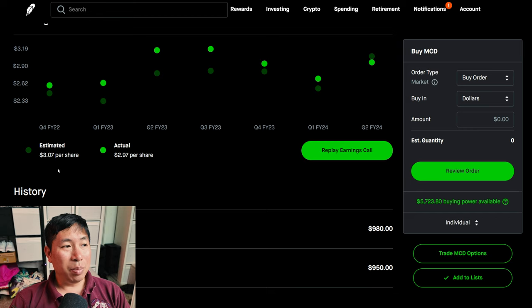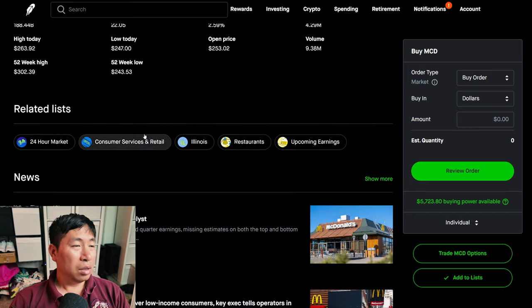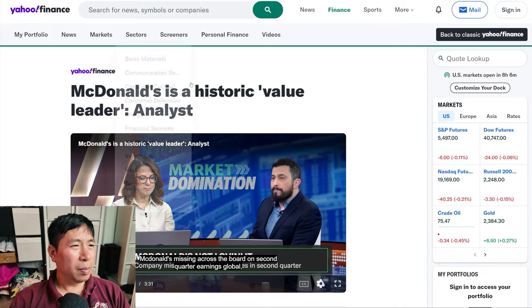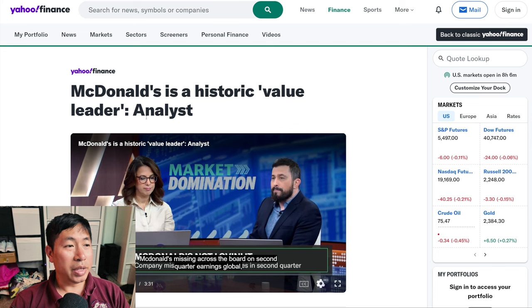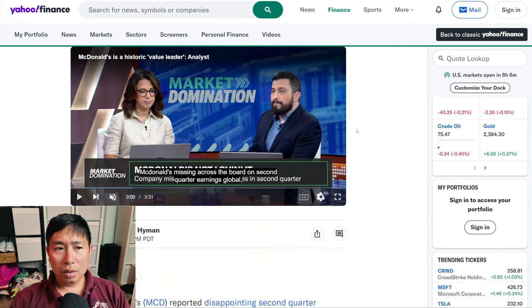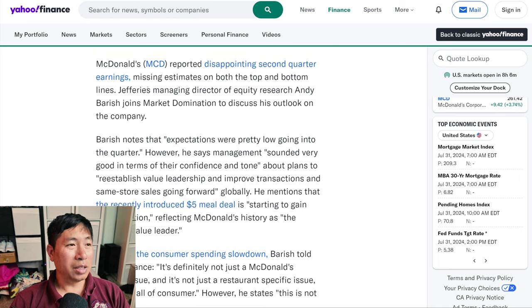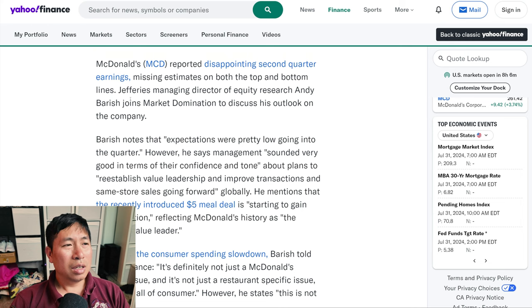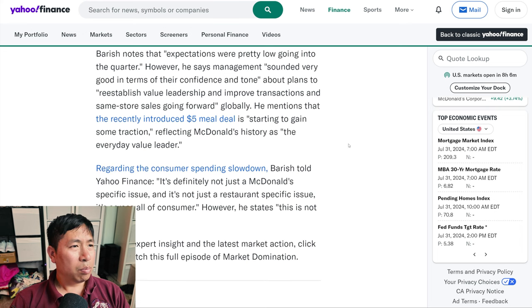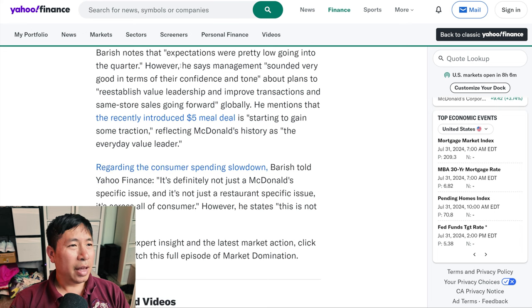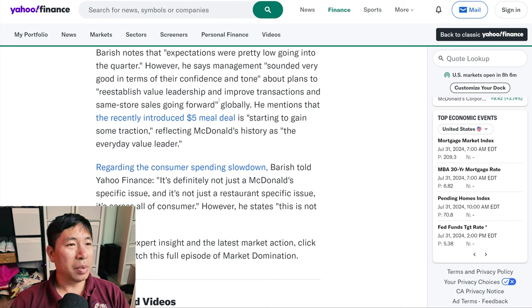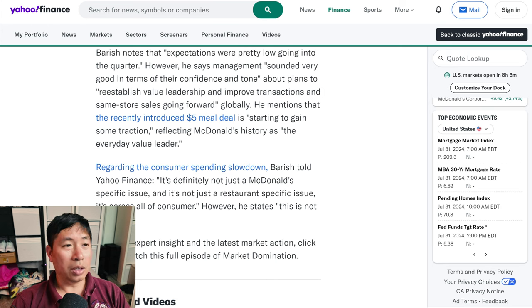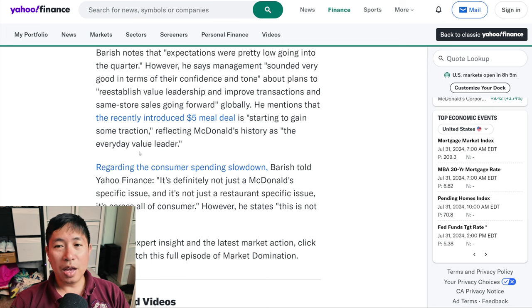the estimated was $3.07 per share. The actual was $2.97 per share. So, they actually missed on earnings. But if you read this article here from Yahoo Finance, this article says McDonald's is a historic value leader. In this article, they say that McDonald's reported disappointing second quarter earnings, missing estimates on both the top and bottom lines. Jeffrey's Managing Director of Equity Research, Andy Bearish, joins Market Domination to discuss his outlook on the company. Barish notes that expectations were pretty low going into the quarter. However, he says management sounded very good in terms of their confidence and tone about plans to re-establish value leadership and improve transactions and same-store sales going forward globally. He mentions that the recently introduced $5 meal deal is starting to gain some traction, reflecting McDonald's history as the everyday value leader.